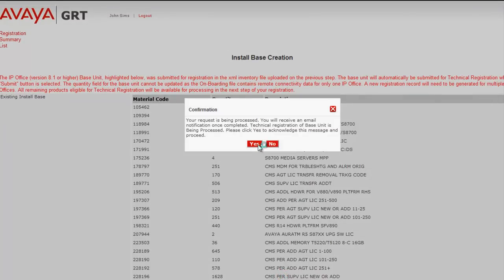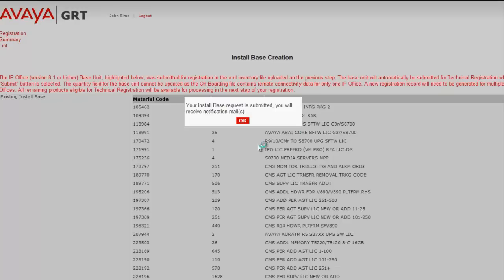And I will click submit. And yes, that we want to continue with this technical registration. Again, letting the video run real time, you see GRT doing its work and that the base request is submitted. And you'll receive notifications shortly.